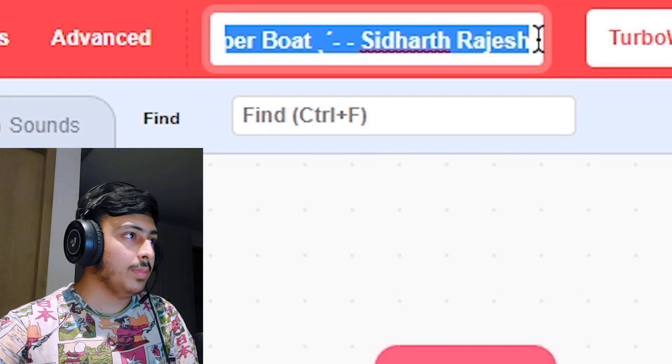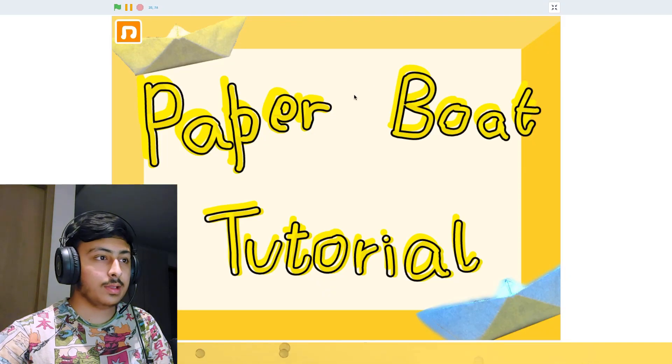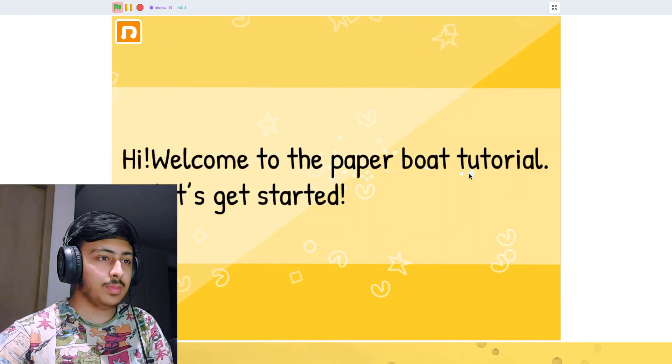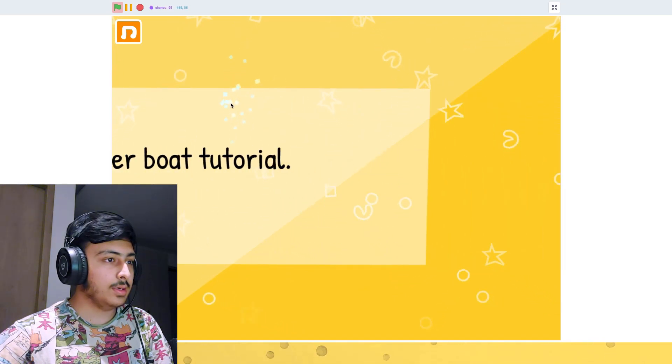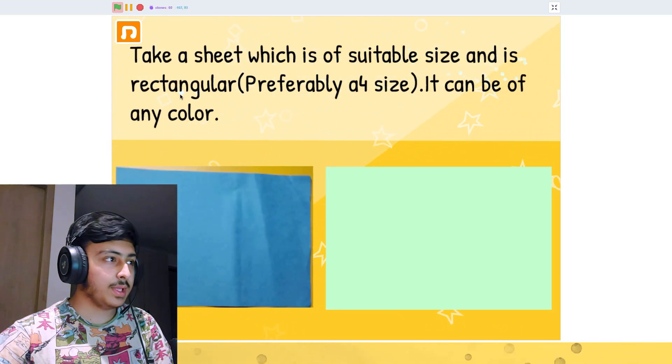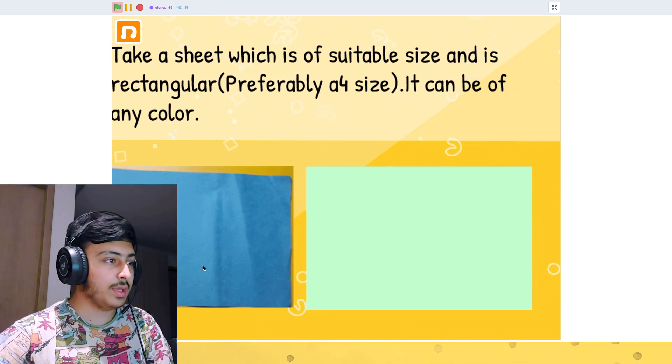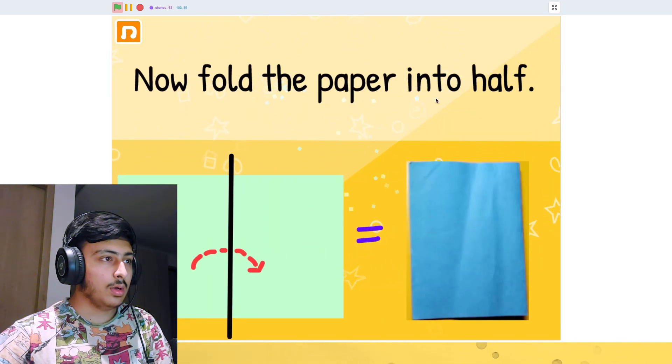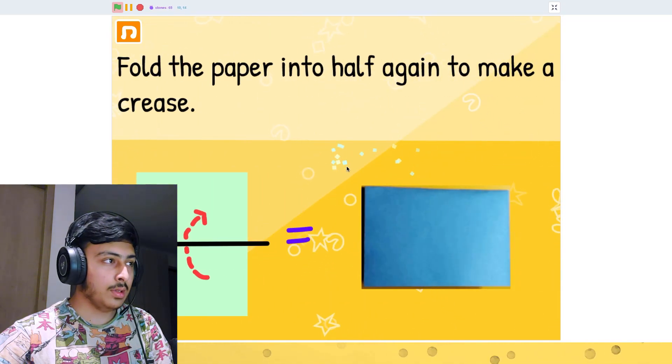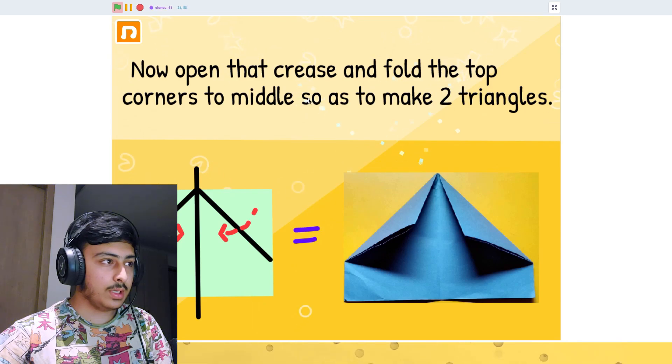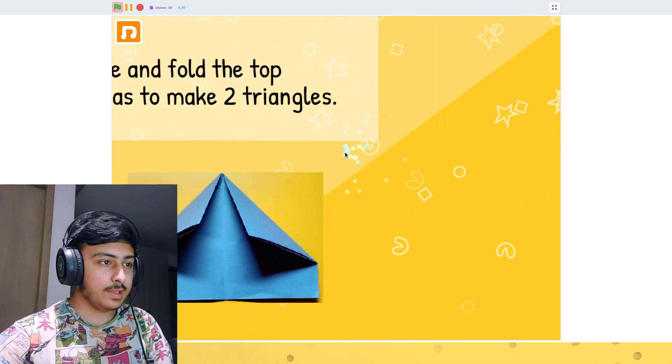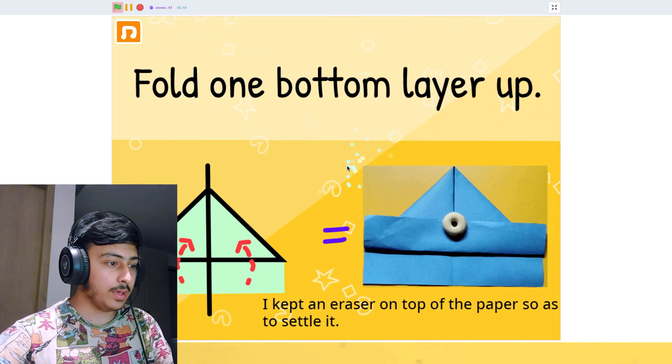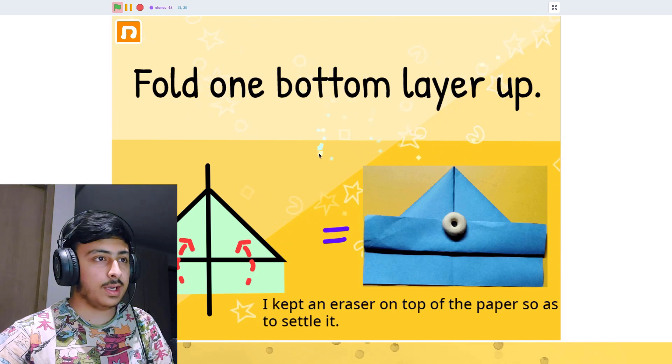Okay, so the paper board by Siddharth Rajesh. Let's see this. Thumbnail looks cool. Now welcome to the paper board tutorial. So let's get started. Take a sheet of which suitable size and rectangular. Preferably A4 size. It can be of any color. Okay, now fold the paper into half. So this is basically a tutorial. Fold paper again. Open that crease to make two triangles like this. Fold the paper. Okay, we have a mouse cursor. That is looking cool. We have a cool background. We have instructions. That is cool.